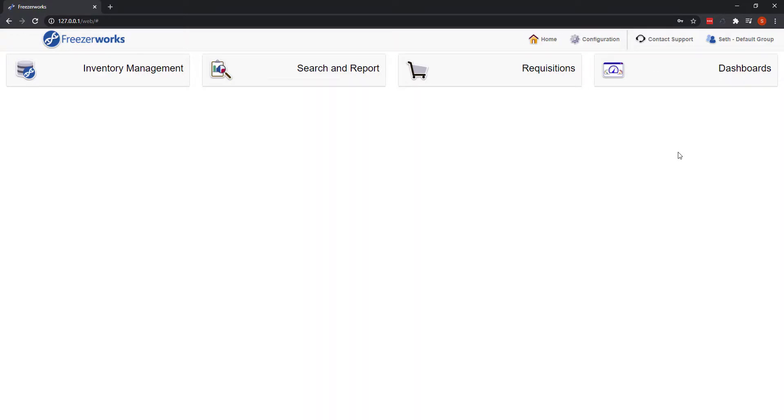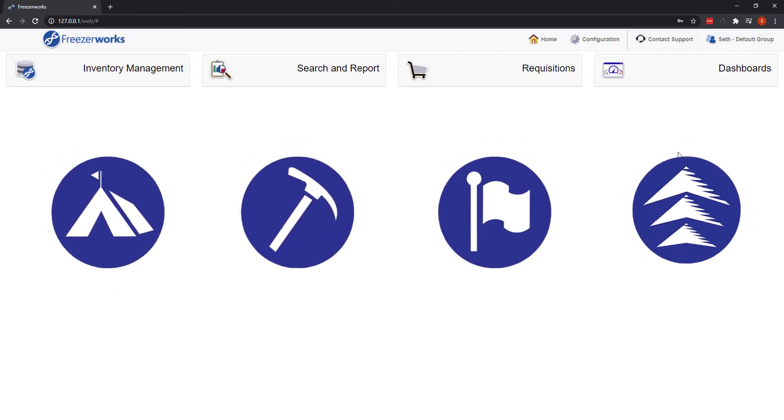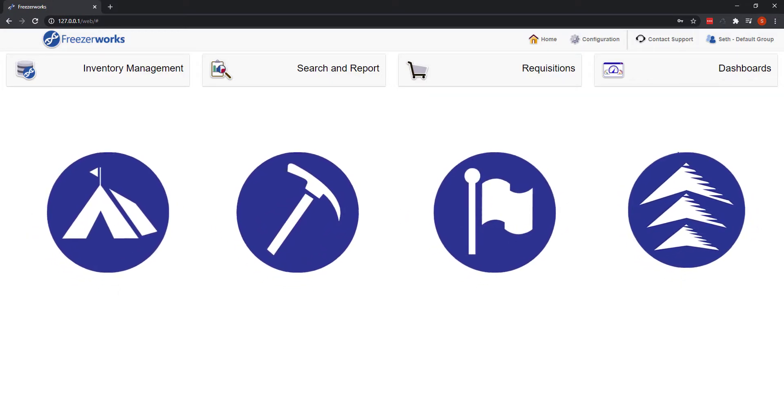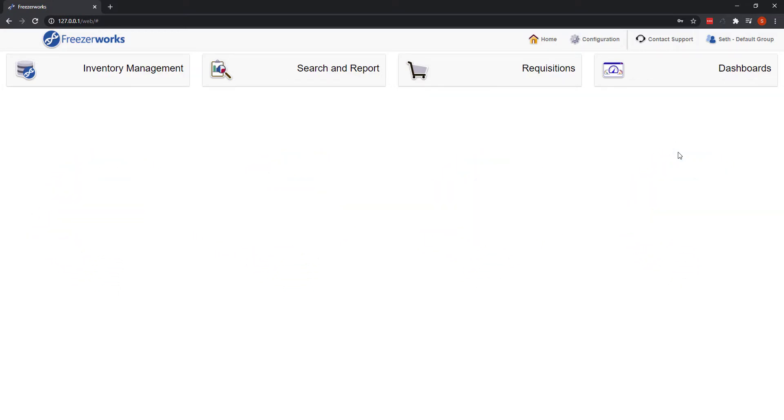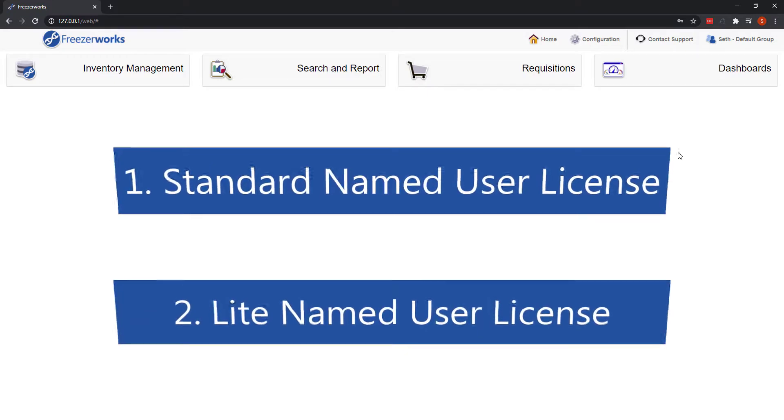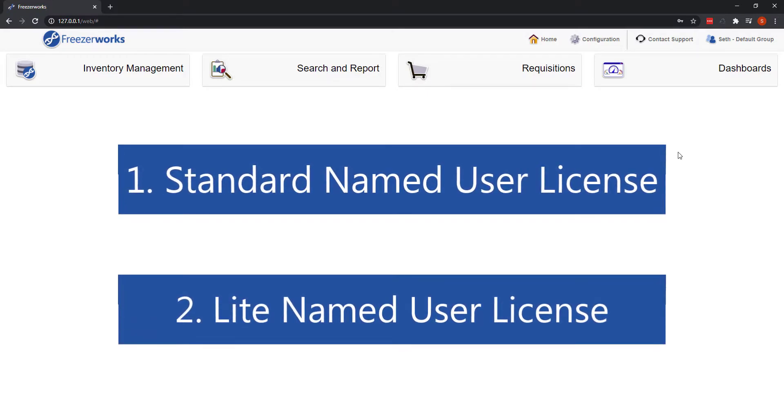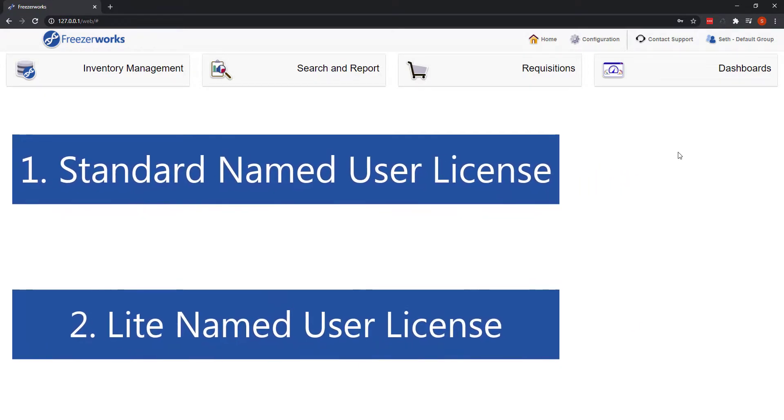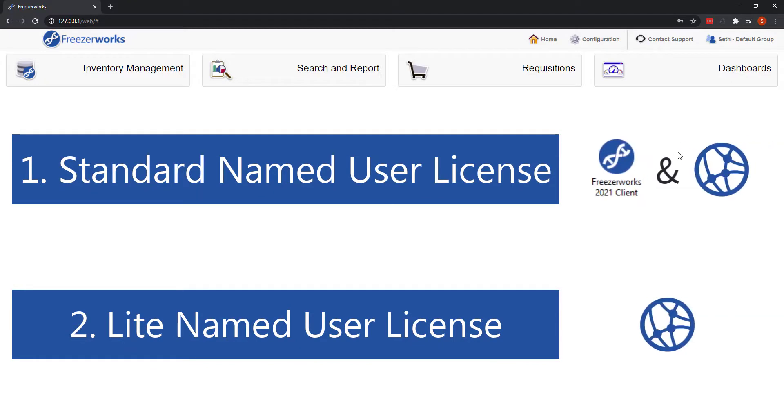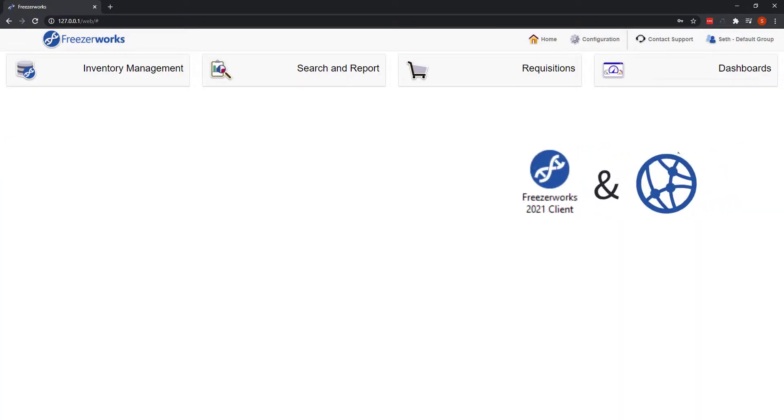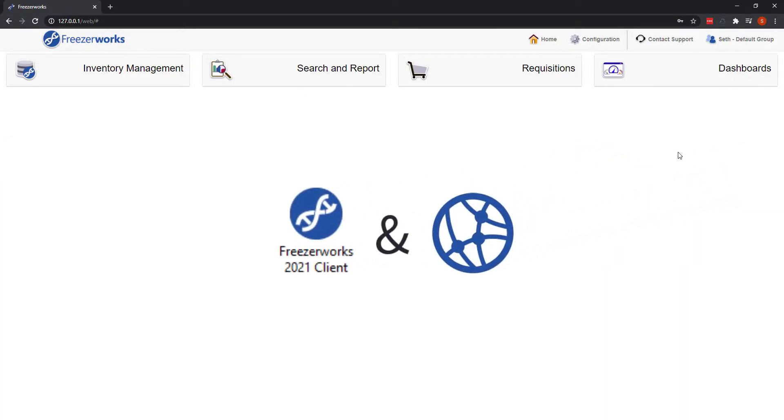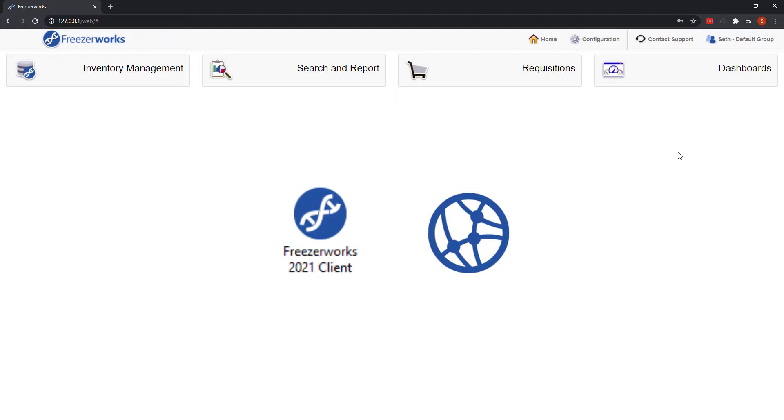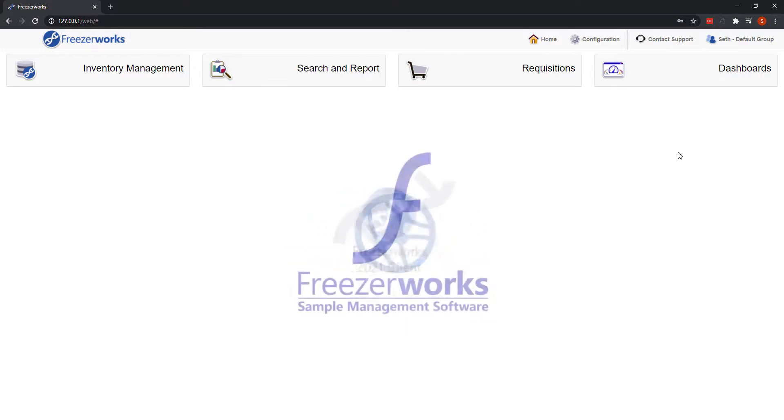In that vein, the web client is now available in the server versions for all four editions of Freezerworks upon install, and licensing for Freezerworks client server has been simplified to just two types of named user licenses. These licenses determine access to both the desktop and web clients, making the two no longer separate entities, but simply two different ways to use Freezerworks.